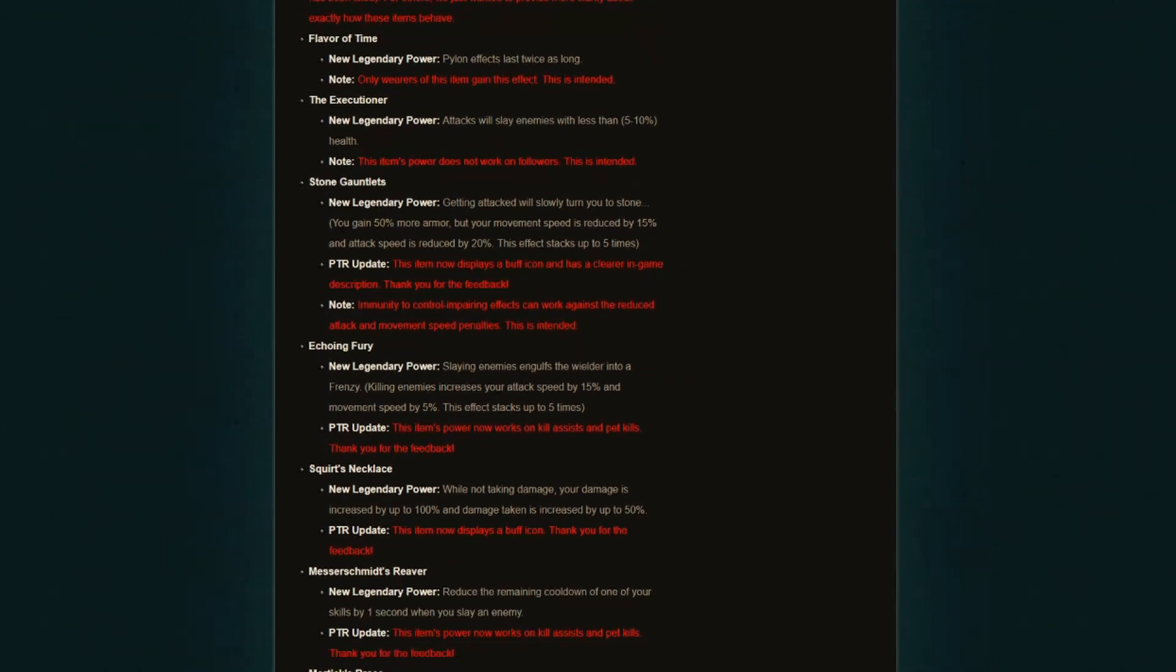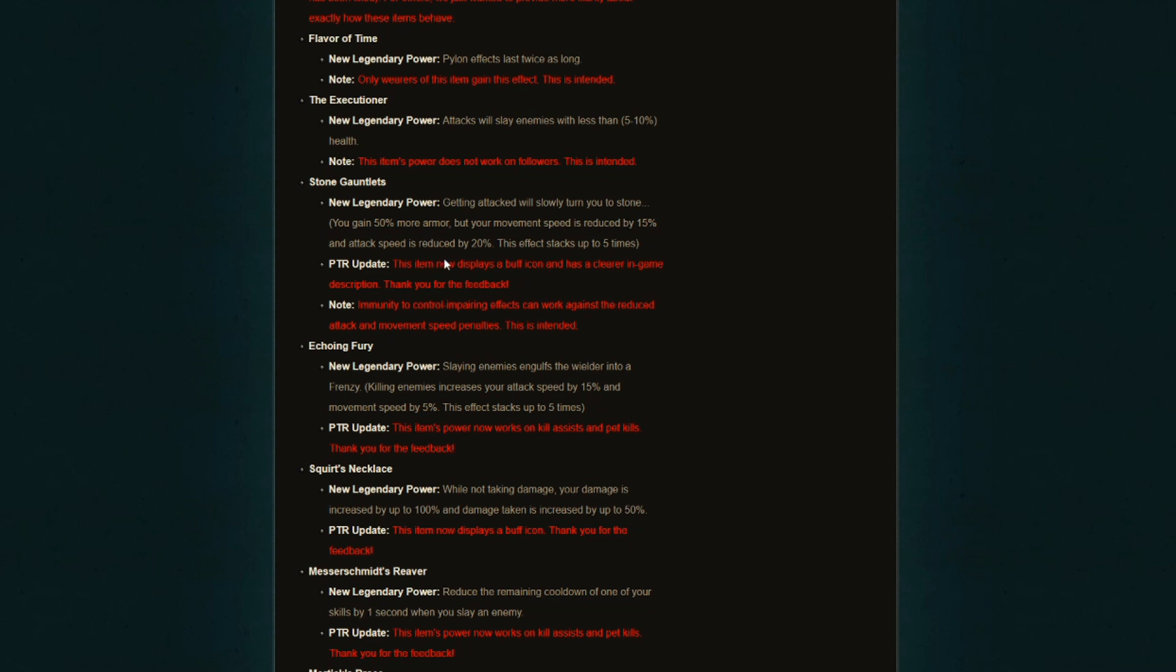Stone Gauntlets. This item now displays a buff icon and has a clearer in-game description. Thank you for the feedback. People were asking for these types of legendary powers to have some sort of representation, a buff to show them that these buffs are working. So I am gaining more stacks of armor—I'm on two, three, four stacks of armor—so that you know much better what's going on and where you are exactly with these items. I'm very happy that they have taken your feedback and thank you guys for leaving feedback like this. It really helps out the entire community.